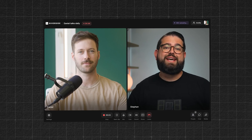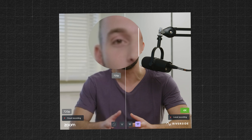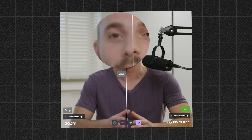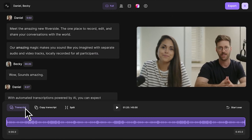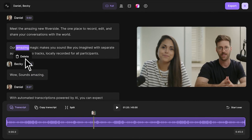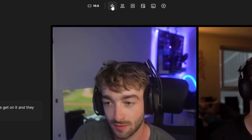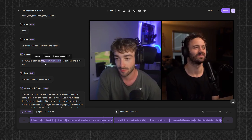What if I told you this tool lets you record podcasts with anyone around the world without losing any video quality, no matter if they have a bad internet connection? And the best part is you can edit your podcast inside of this tool, and they have some advanced AI features which automatically remove all the silences from your video.